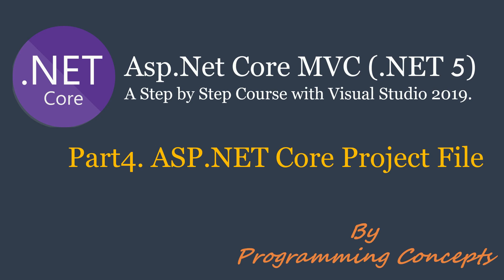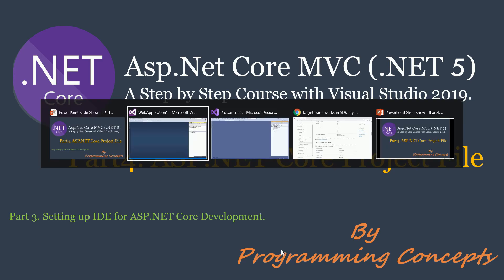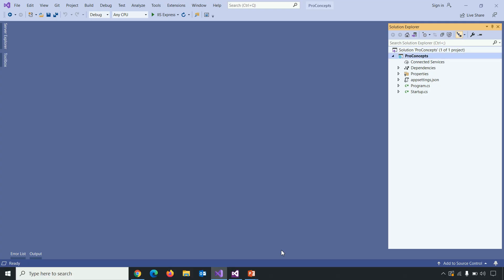This is continuation to part 3, setting up IDE for ASP.NET Core development. So please watch it before proceeding to this one. I shared the link in the description. And here is the project which we are working with.